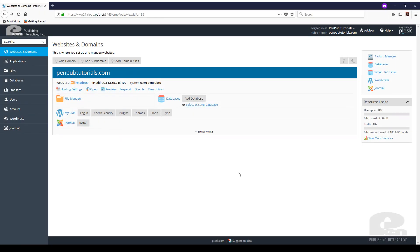So I'm already logged into my Plesk environment where my website is hosted. If you're familiar with Plesk this interface should be fairly familiar.